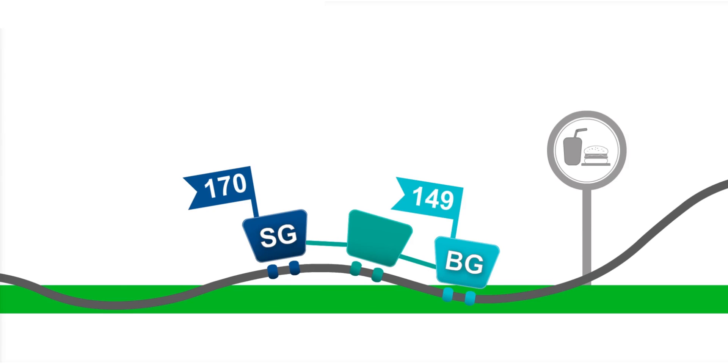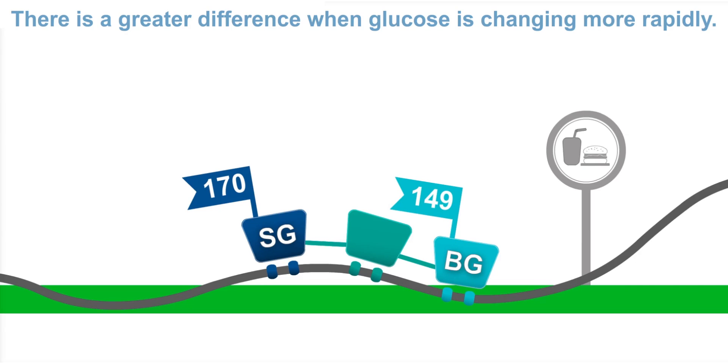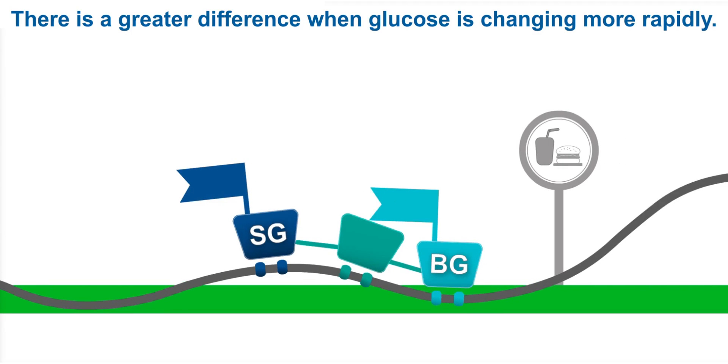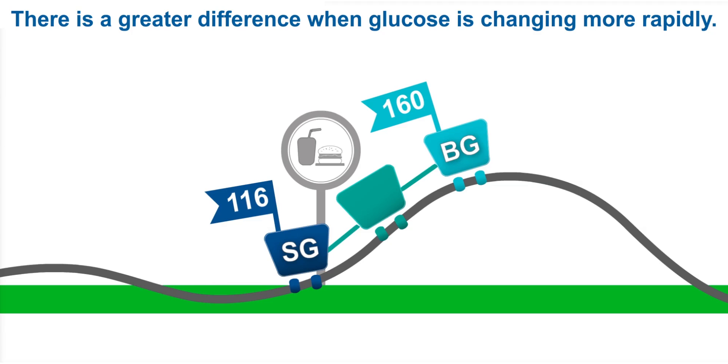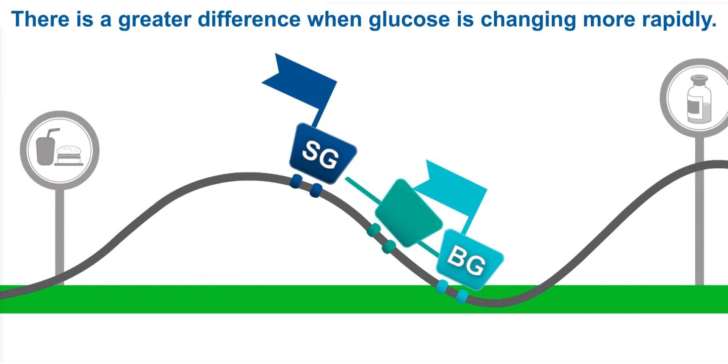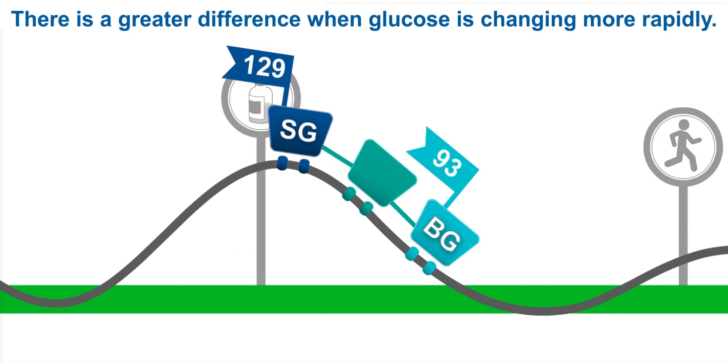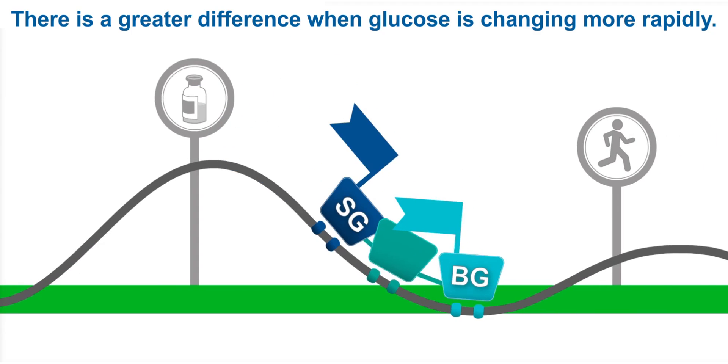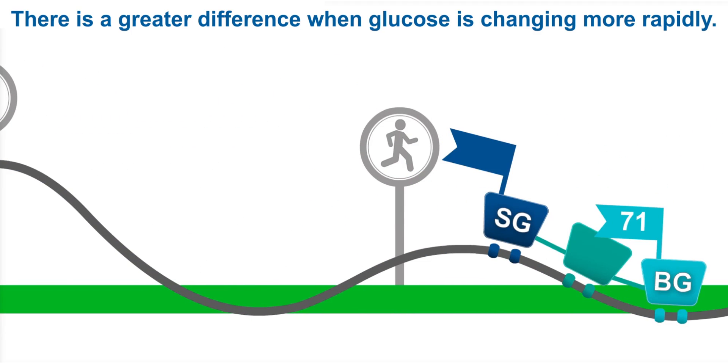You'll see a greater difference in BG and SG on the bigger hills, or when glucose is changing more rapidly, after food, after insulin, and after exercise.